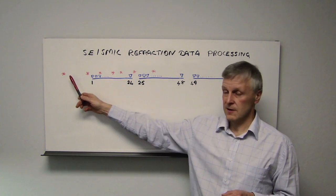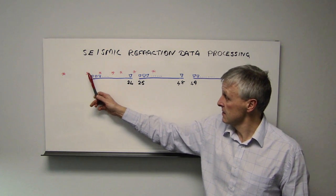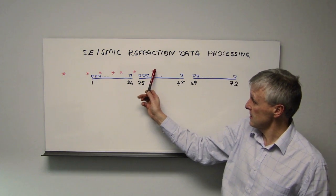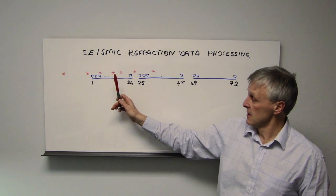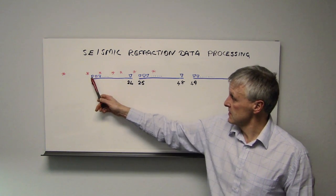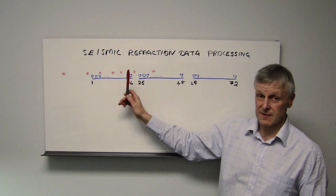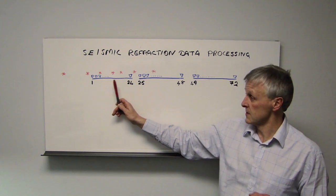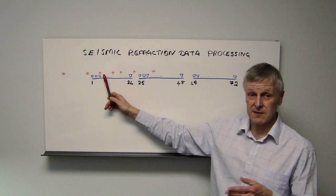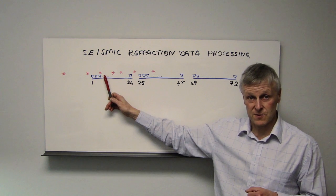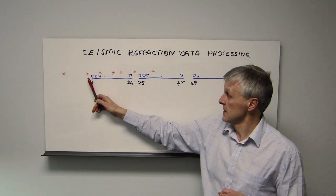The red stars that I'm showing here are my shot points. On each of these 24-channel spreads, I have seven shot points, which I've shown diagrammatically in roughly the positions where they were in the field.